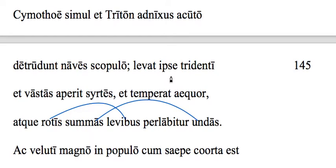Going back here, a couple things to note. First of all, 'ipse' is always the main focus of the scene — 'the man himself' — and so in this case, definitely Neptune.